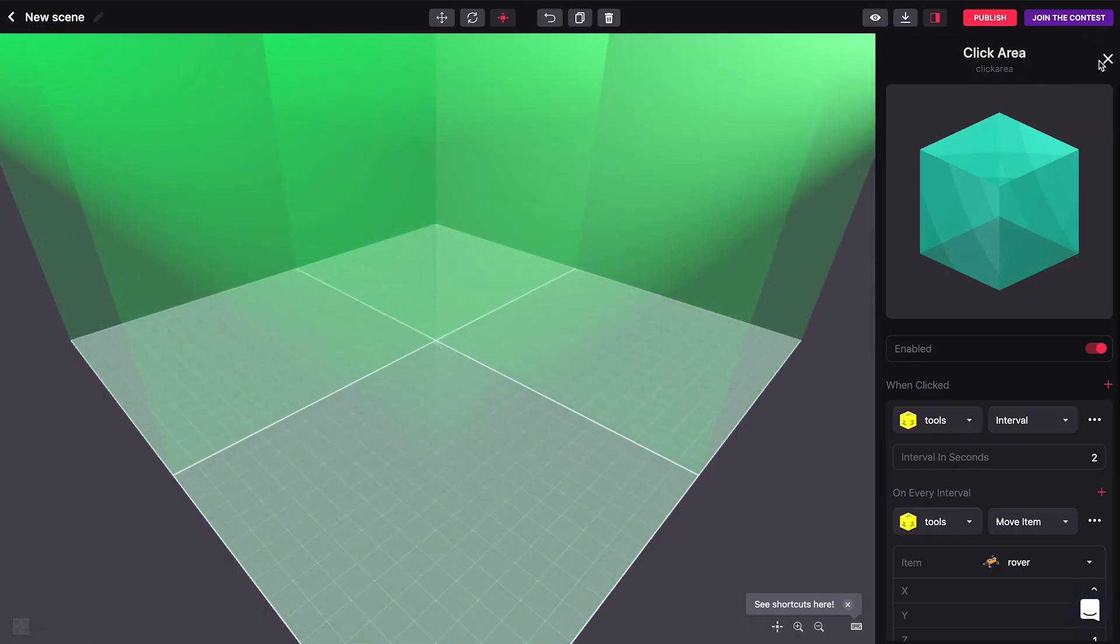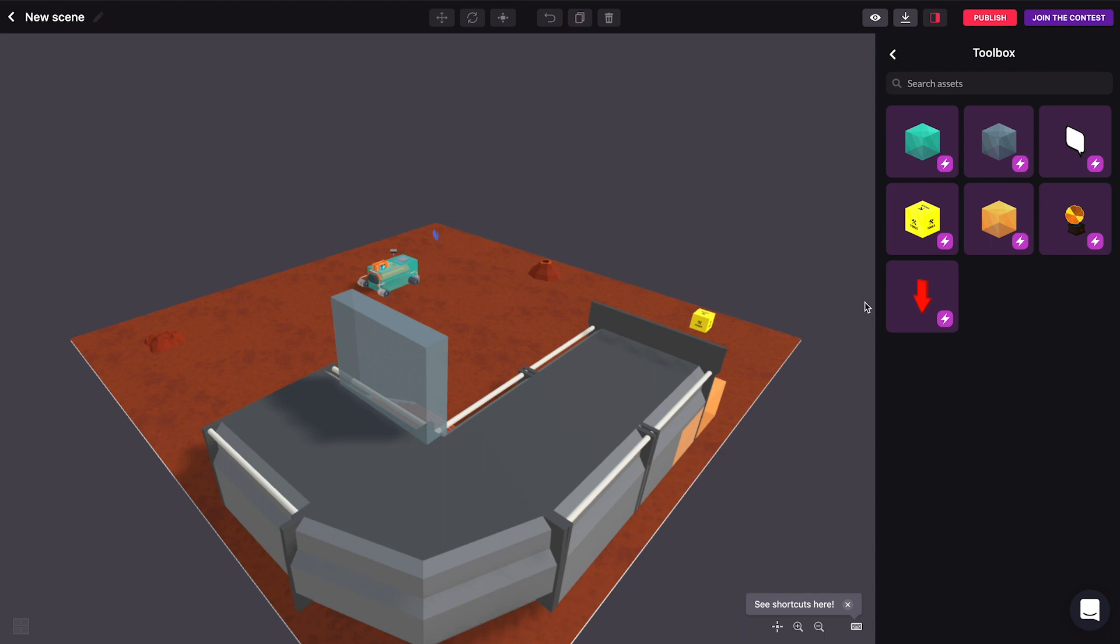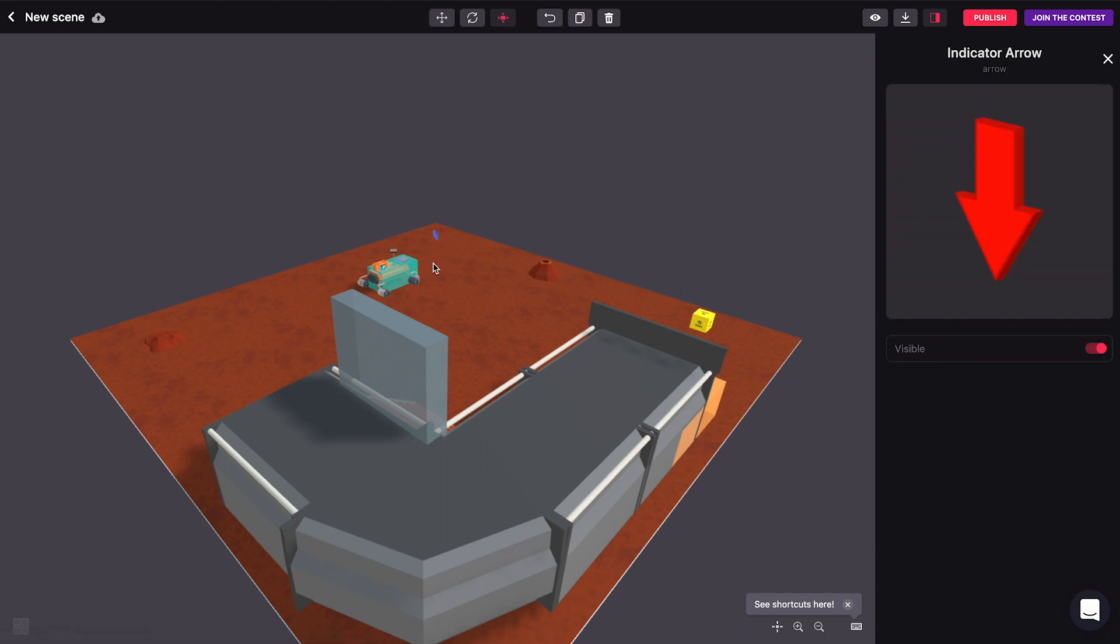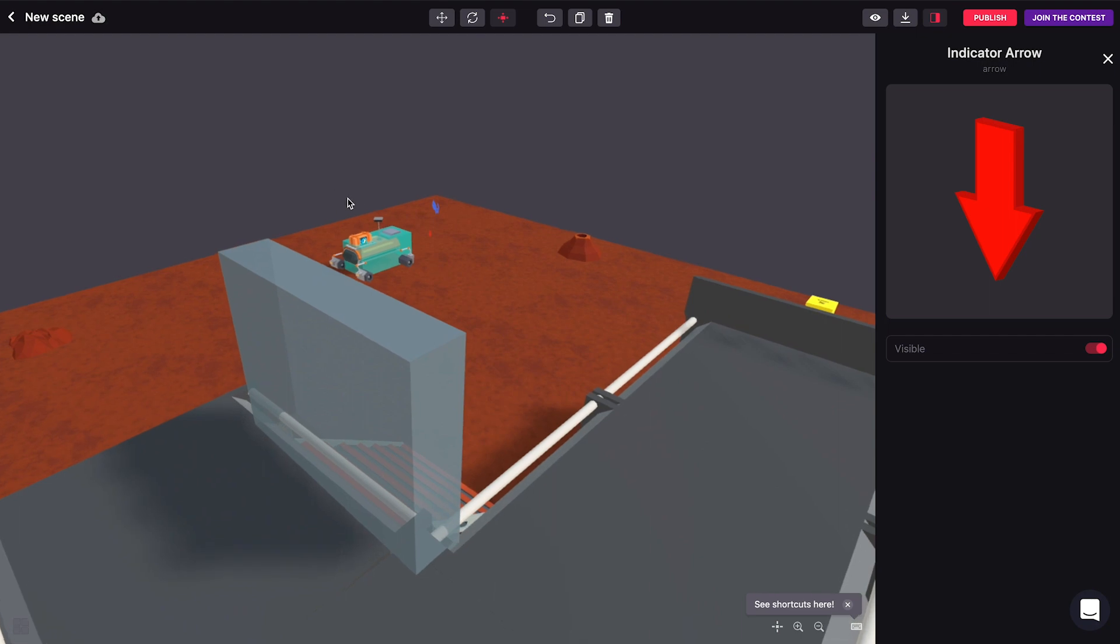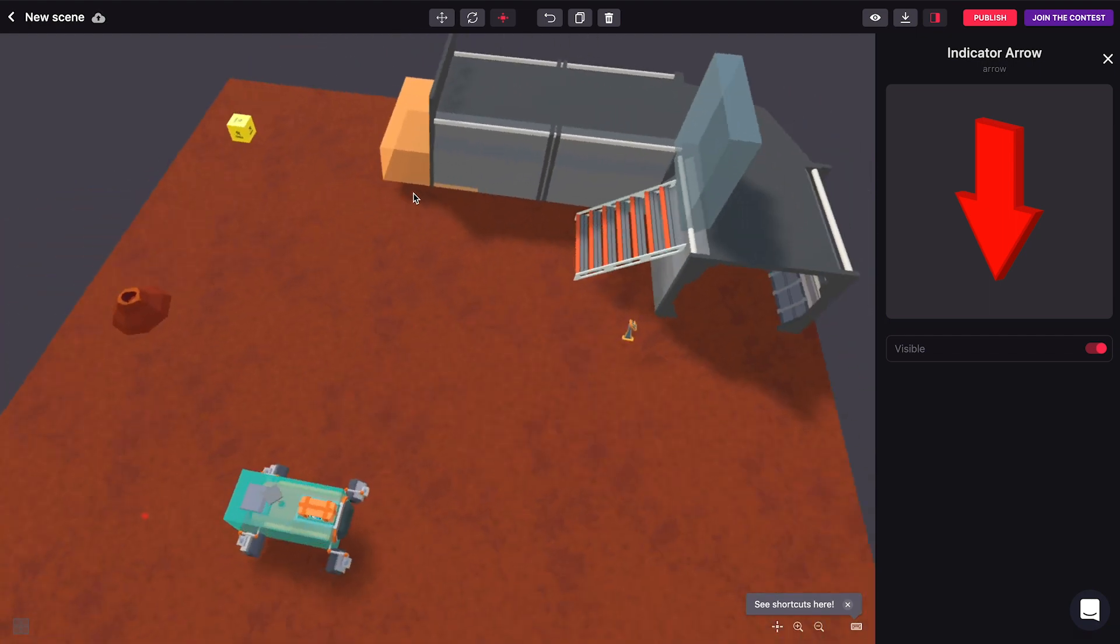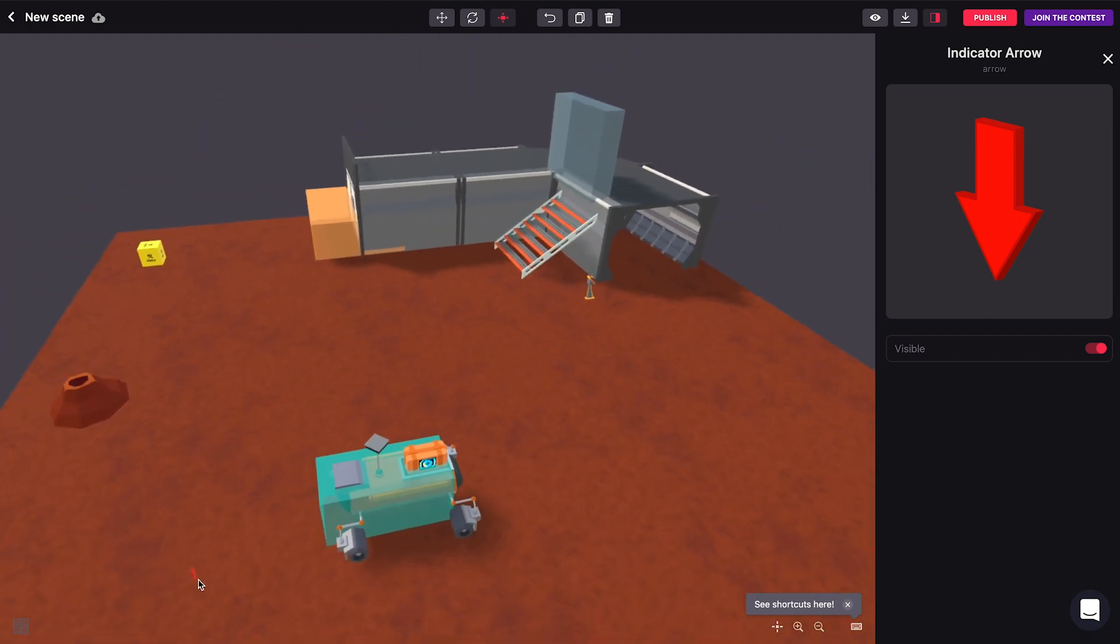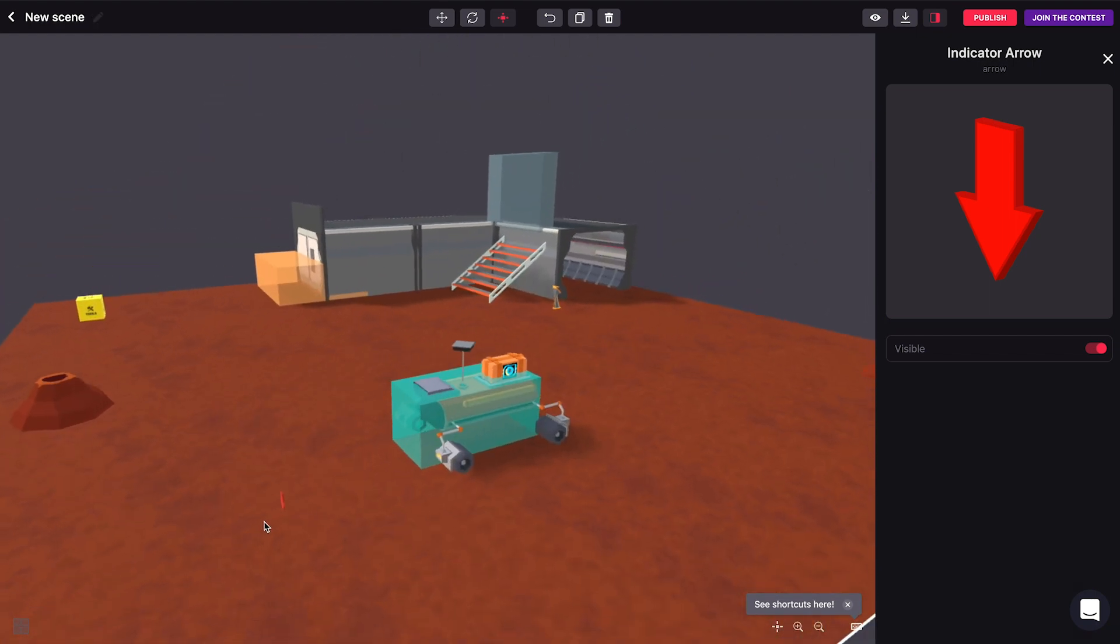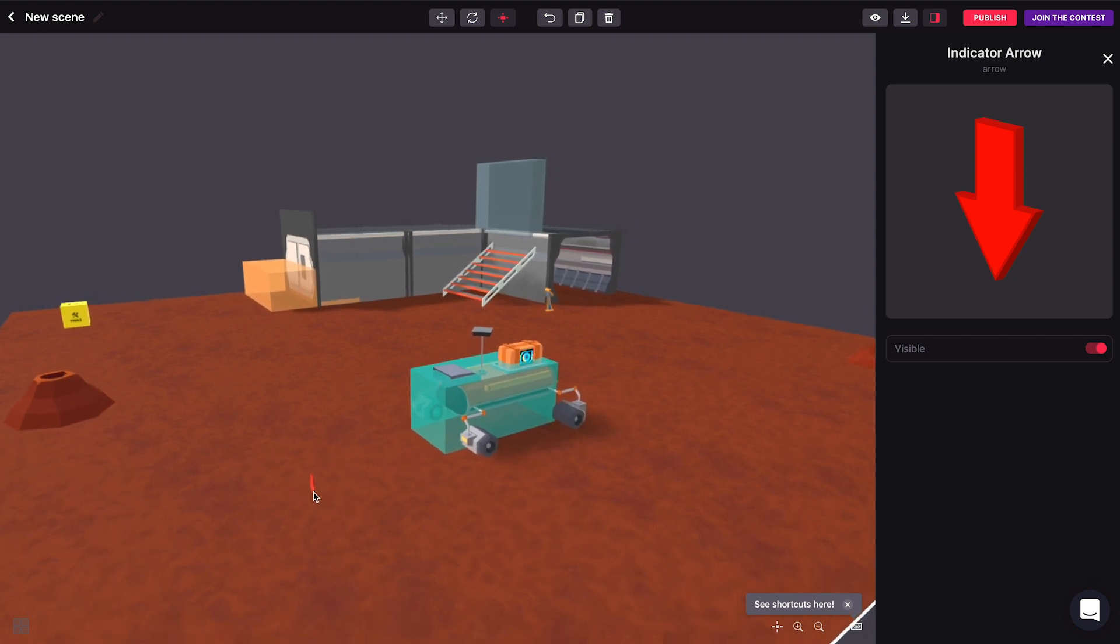One last thing I could do to make this a bit more obvious to players is to add a little arrow to indicate that this is something clickable. Because of course these rovers aren't usually clickable, so we need to give players a hint, some kind of indication that there's something you can do with this rover. Otherwise there's no way that you really tell that this is something interactive.